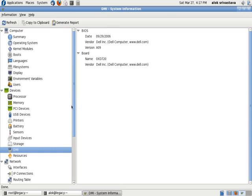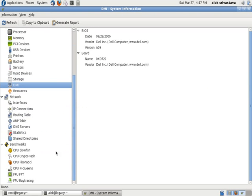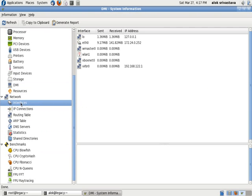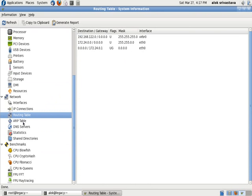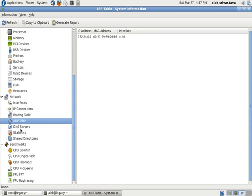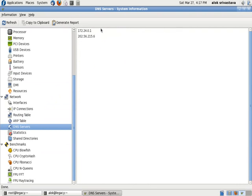It even gives you information like your adapters, how much adapters you have got, what is the IP address available, and how much traffic you are having. Routing table, ARP, your DNS server - it is your resolv.conf file.